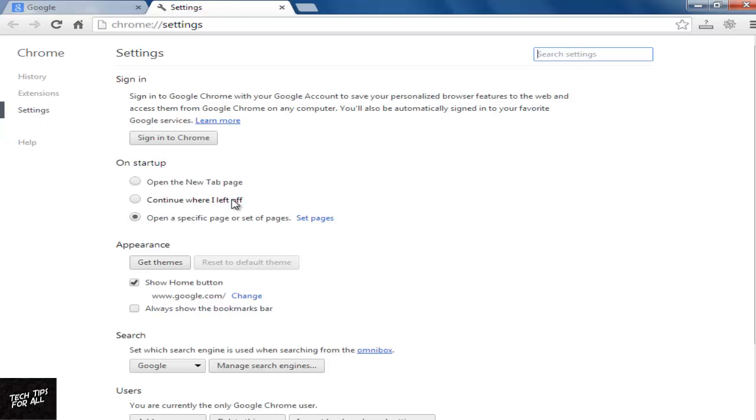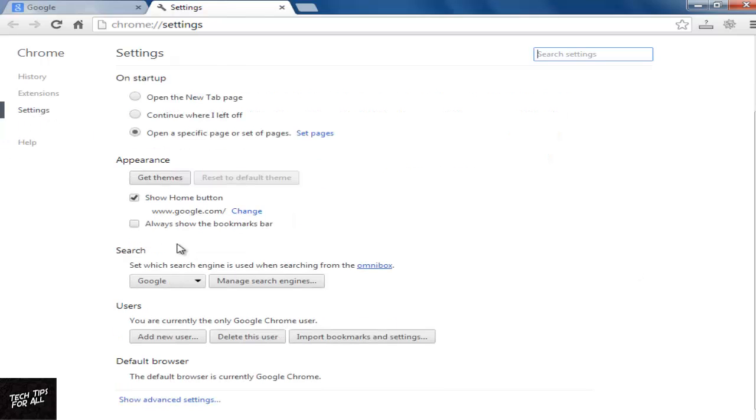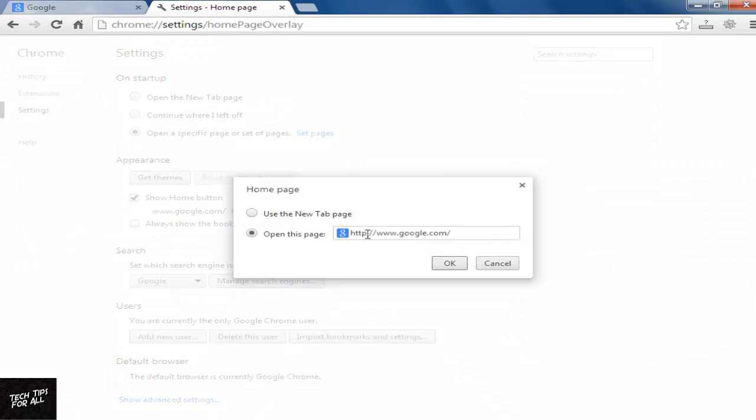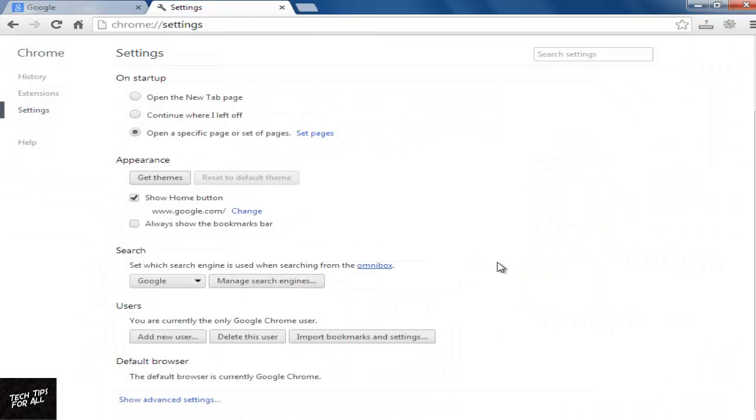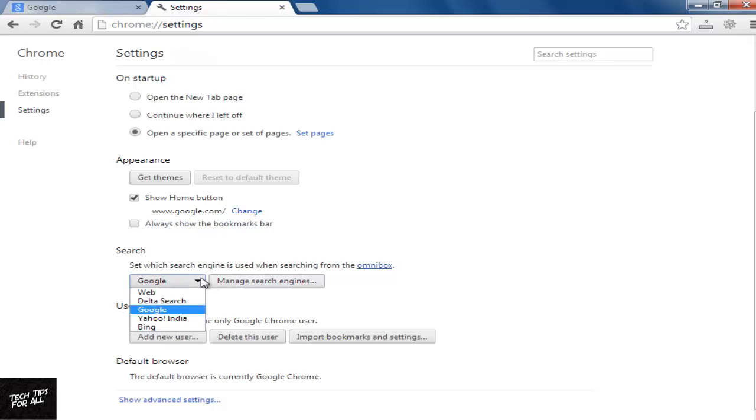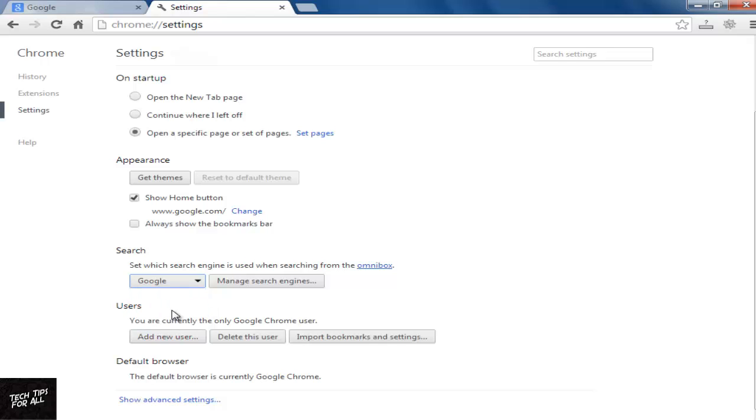After that, make sure that the homepage has been changed to your favorite one. In Manage search engines, select your favorite search engine. Change startup pages also.